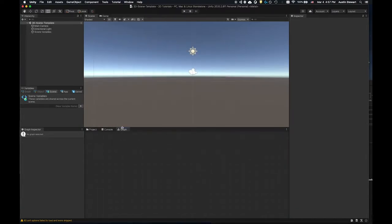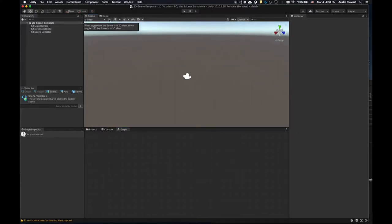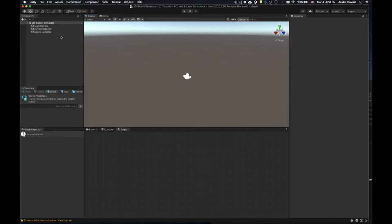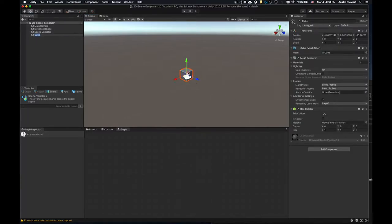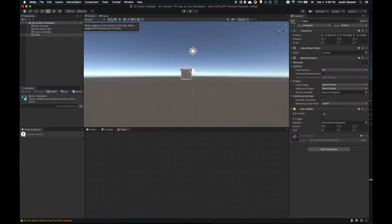I've got the scene set up, but I'm in 3D mode. Your view probably looks like this too. So first we need to switch to 2D mode. I'd like you to create a cube quickly, let it drop in the center of the scene, then switch to 2D mode. And there we go — I've flipped to 2D mode.